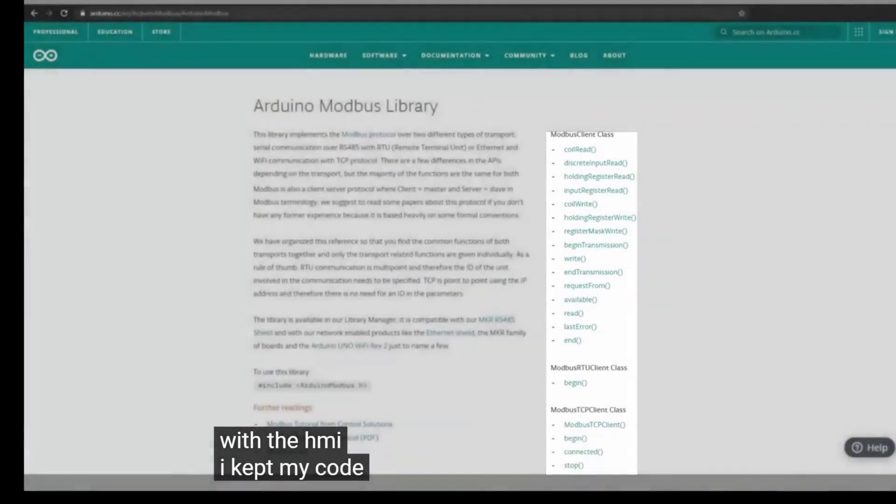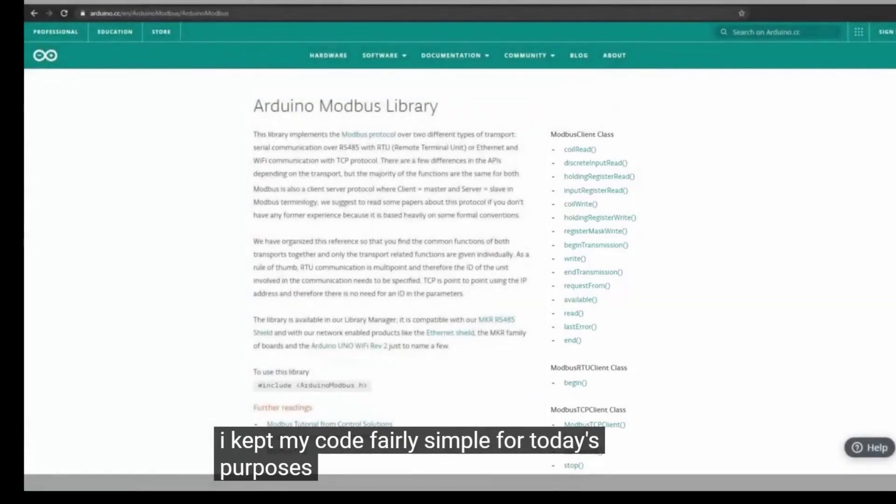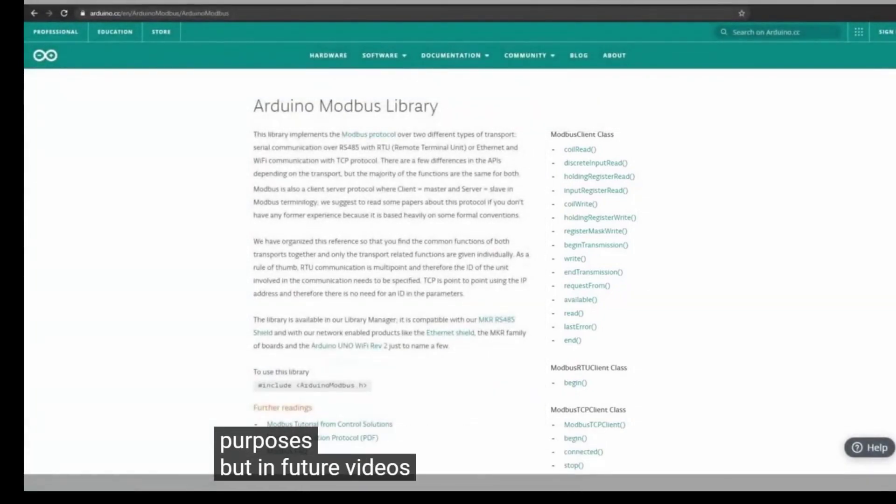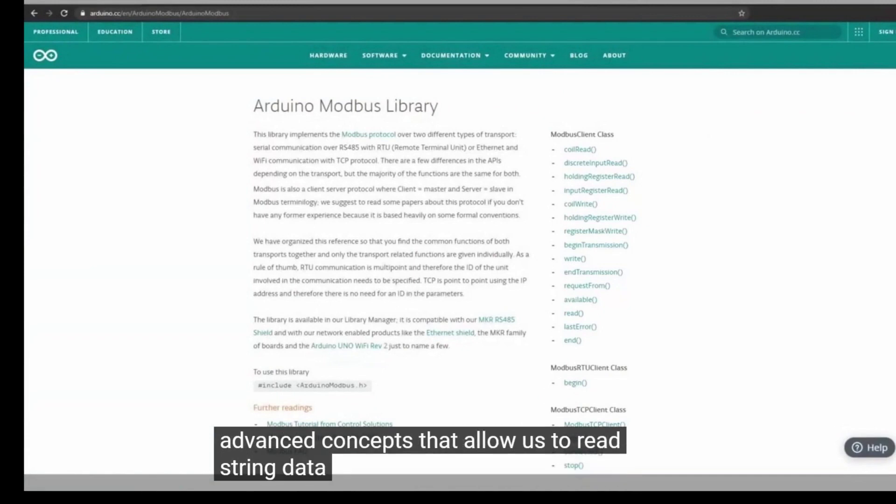I kept my code fairly simple for today's purposes, but in future videos, we can cover more advanced concepts that allow us to read string data from our HMI.